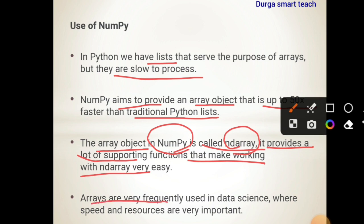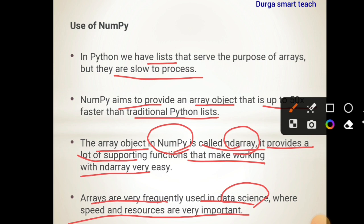Arrays are very frequently used in data science. Our subject here is Python for data science, where we use Python to analyze, store, and extract data. Arrays are also used in data science where speed and resources are very important. This is the use of NumPy, which stands for Numerical Python.